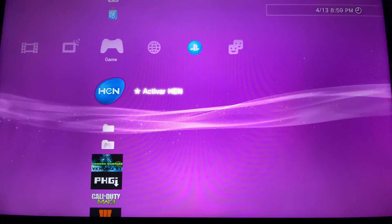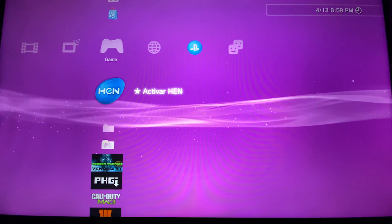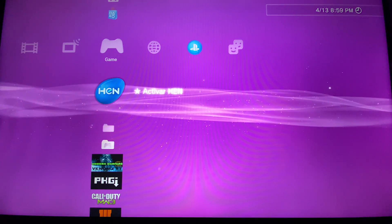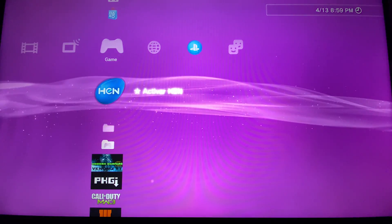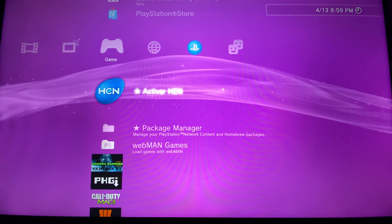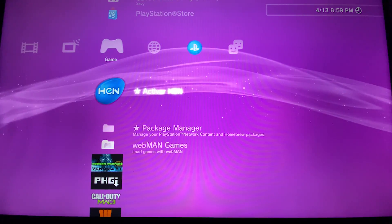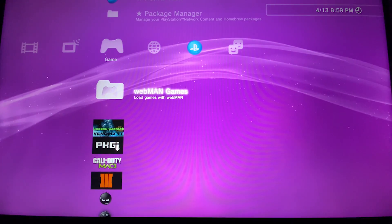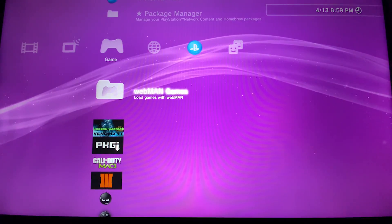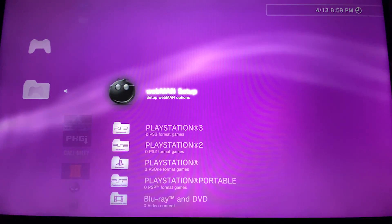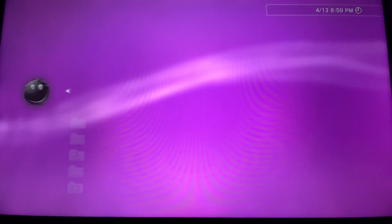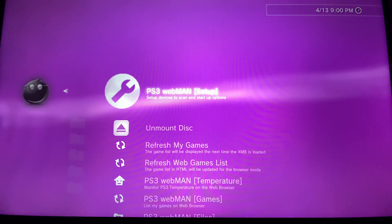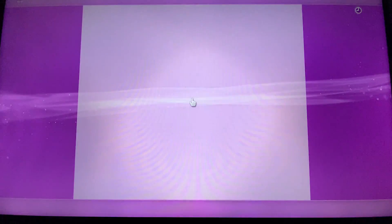Now let's start. On the PS3 we're going to activate hen, which I already did. Then you will have the webman games folder. Hit webman setup, then PS3 webman setup, and here we're going to activate the FTP server for our PS3.